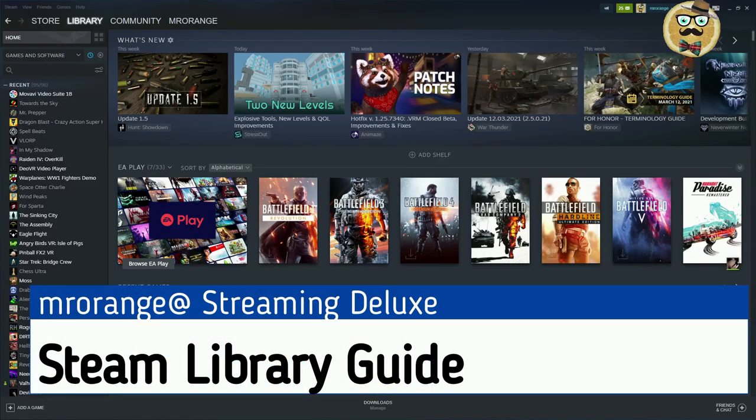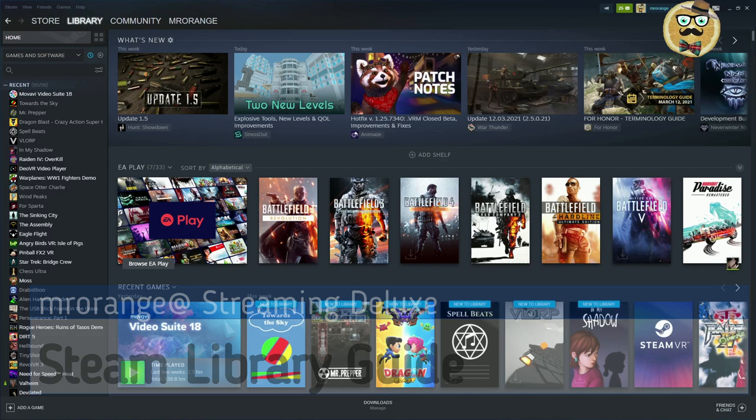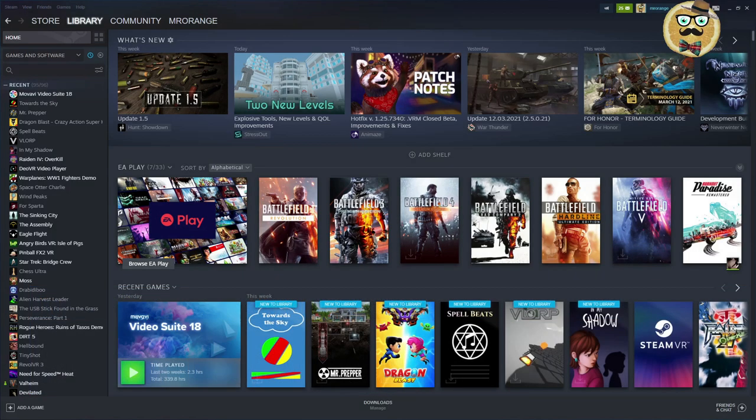Welcome to Streaming Deluxe, my name is Mr. Torrent, and welcome to a new video. For everyone that's new to my channel, I also make regular comment picker Steam key giveaways.